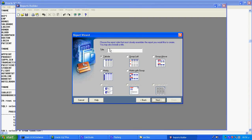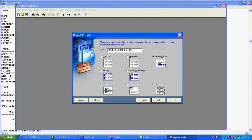Here I want to give my report title. Since I am using the product table, I will give the title 'Product Information'. For the style, I will use 'Group Above'. We also have Group Left and other formats. My information will appear in the table in the selected format. I select Group Above and go to the next step.